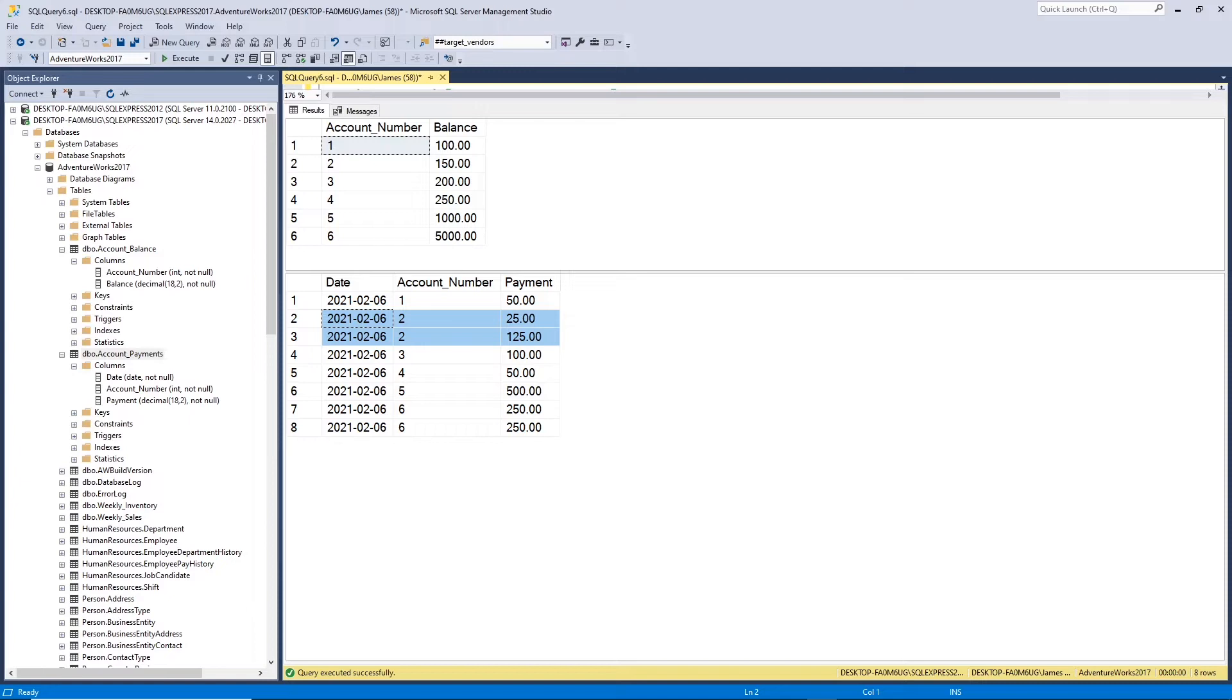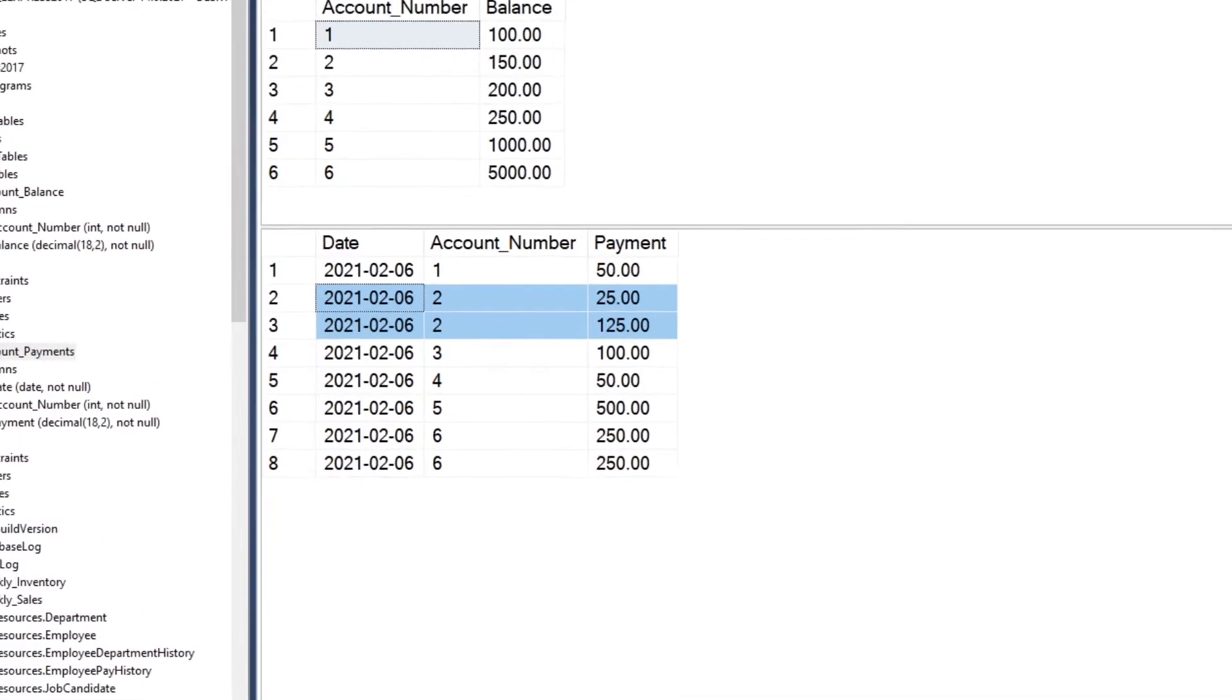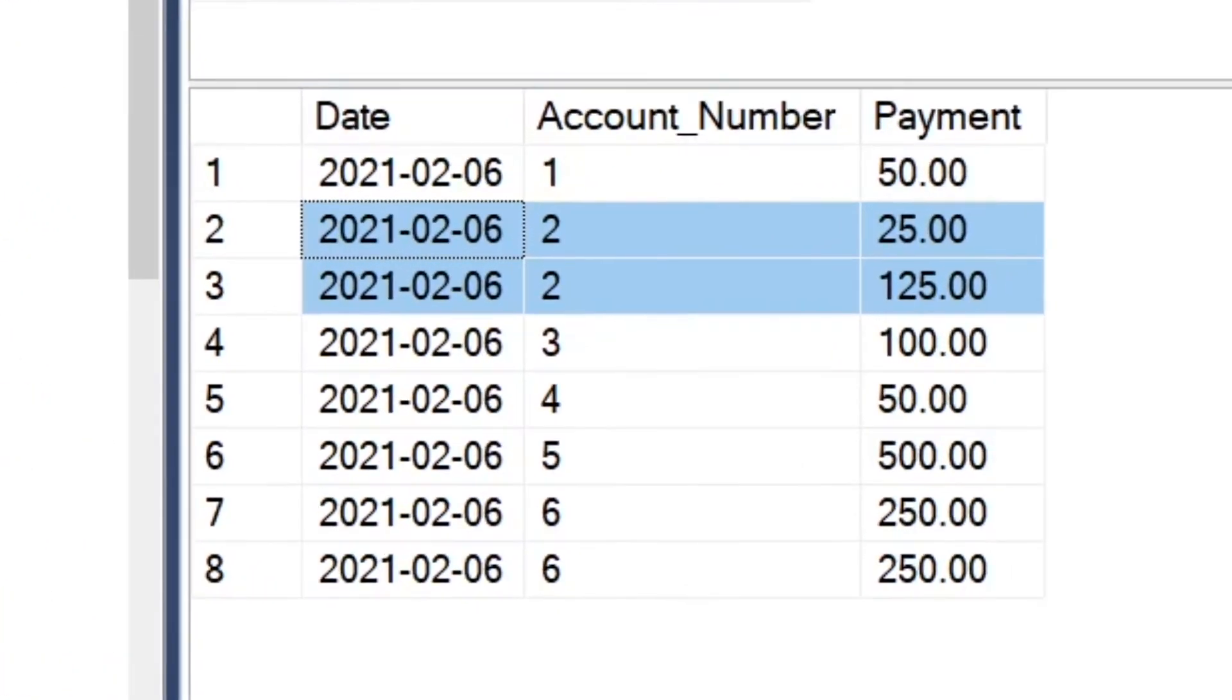But let's focus on these two records I have highlighted here. This tells us that there's nothing stopping a customer from making multiple payments in the same day. This is something that can occur.